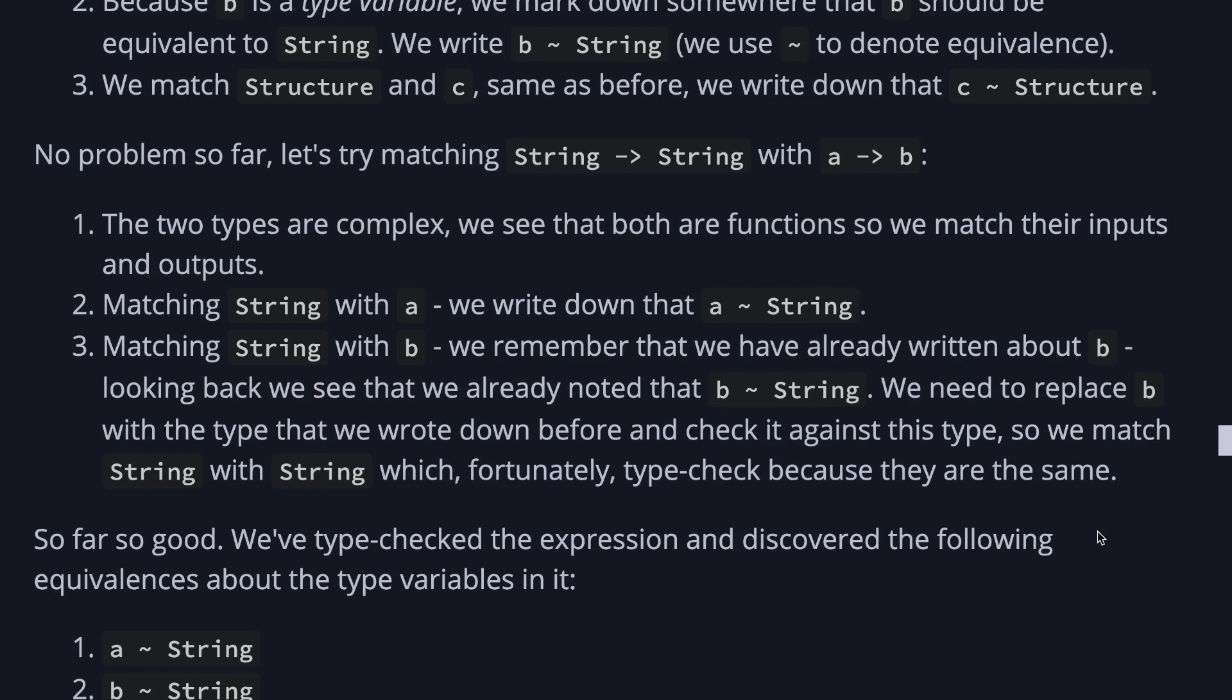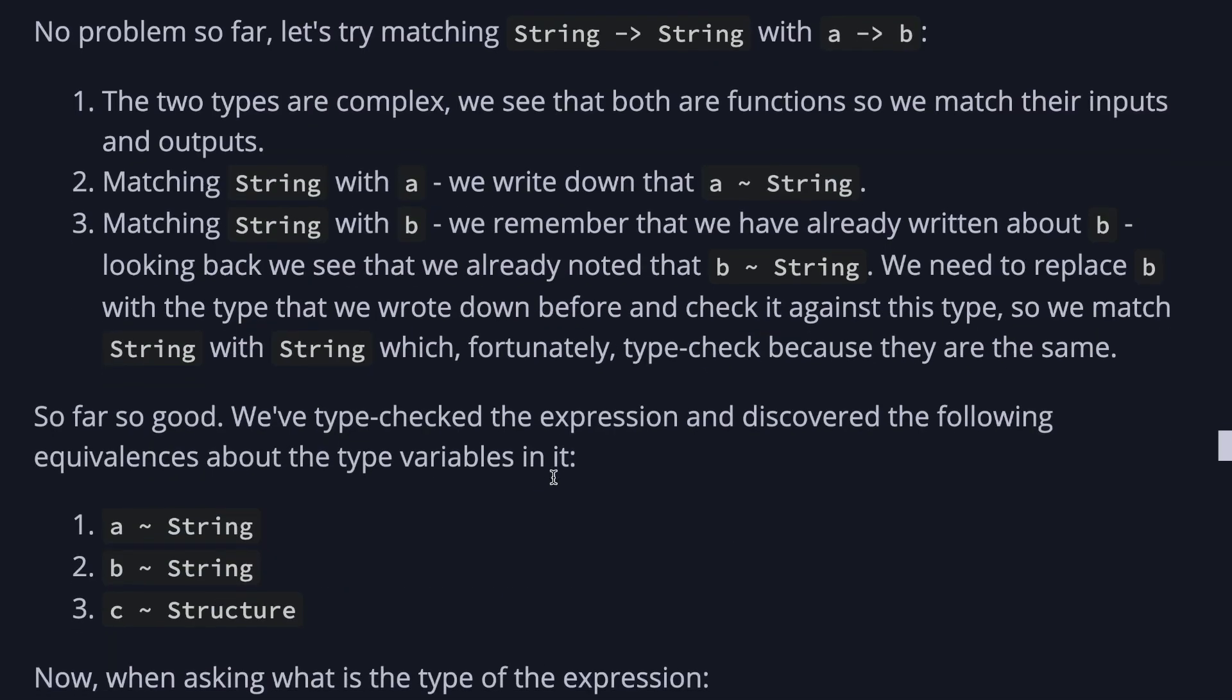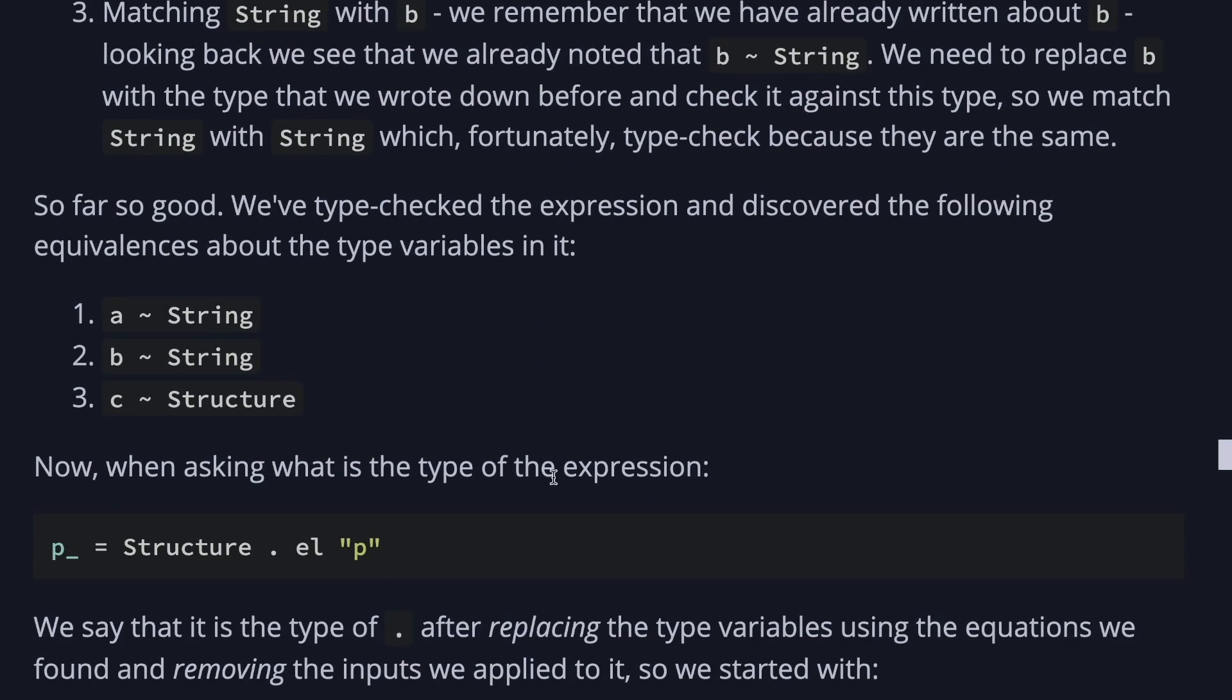Seems good so far. Let's try matching string to string and a to b. It should be the same. Two types are complex. Then string should be matching with a, and string should be matching with b. But in this case, we remember that we have already written about b. Looking back, we see that we already noted that b is equivalent to string. So we need to replace b with a type that we wrote down before and check it against this type. So we match string with string. Fortunately, type check because they are the same. So far so good. We've type checked the expression and discovered the following equivalence about the type variables in it. So a should be equivalent to string, b to string, c to structure.